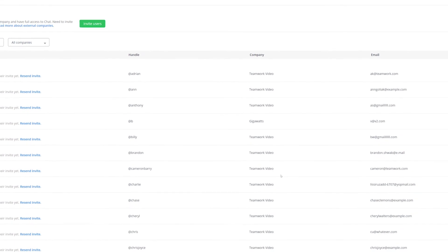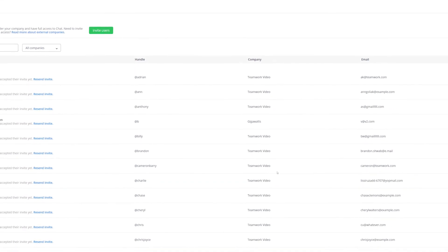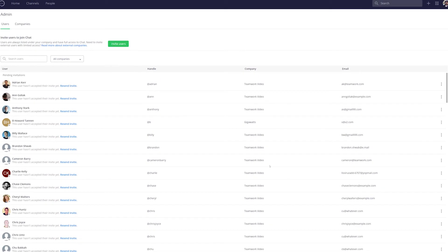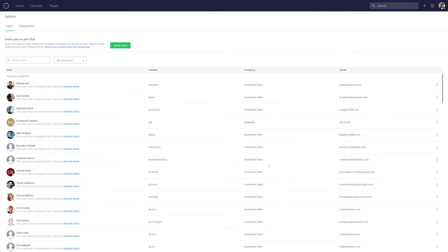And that's it, that's how easy it is to invite users in Teamwork Chat. If you have any further questions feel free to contact us, support at teamwork.com.